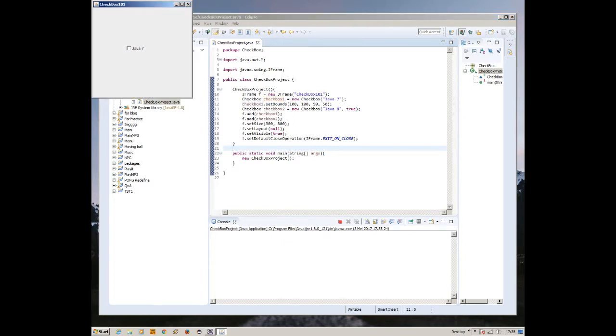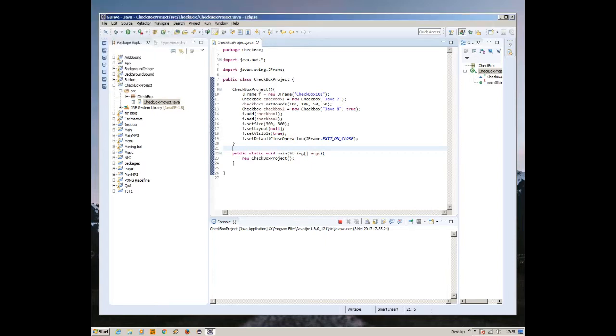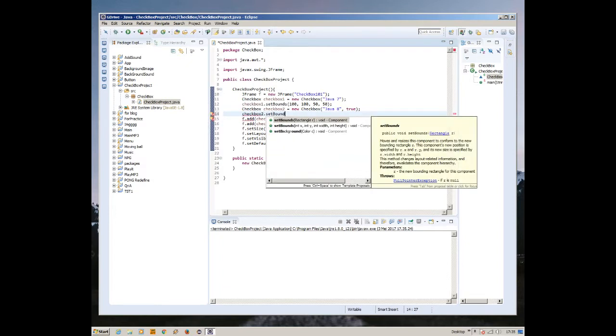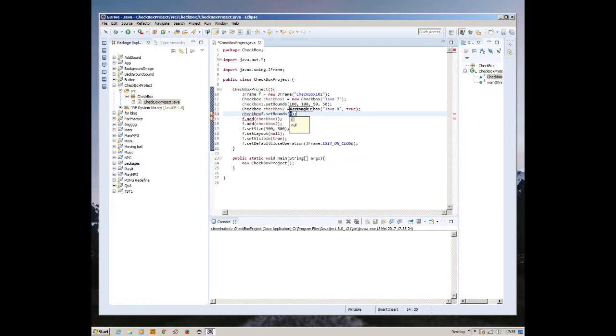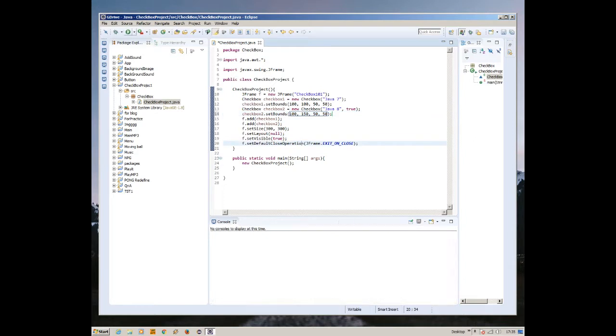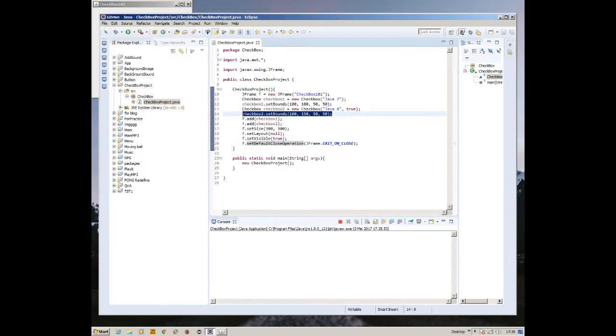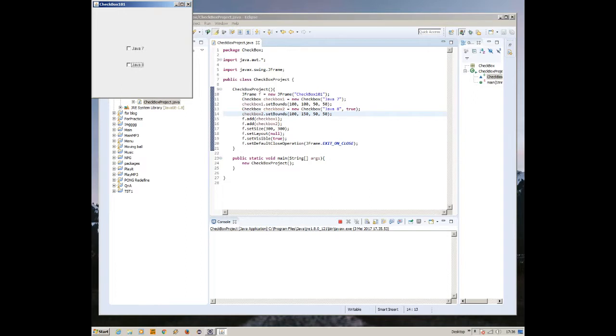If I click run, it would show us a frame and a checkbox inside. Checkbox, there we go. But something is missing. Of course, how can I not see, we haven't set the bounds for checkbox two, so it doesn't appear. I'm going to start it one more time. There we go, we have Java 8 and Java 7. I just forgot to create that bound settings.